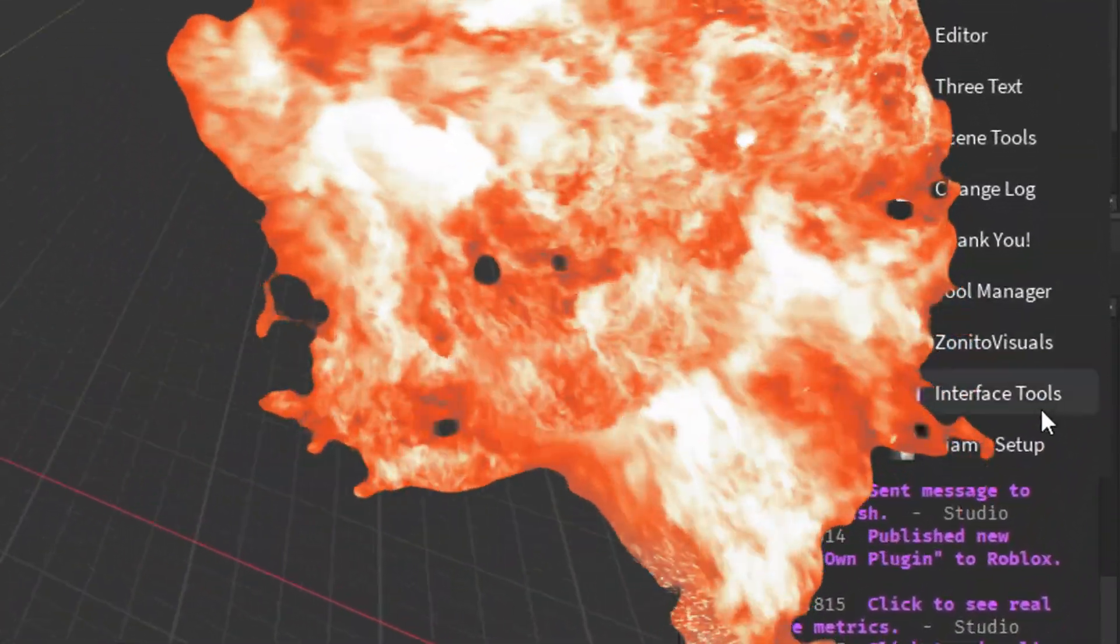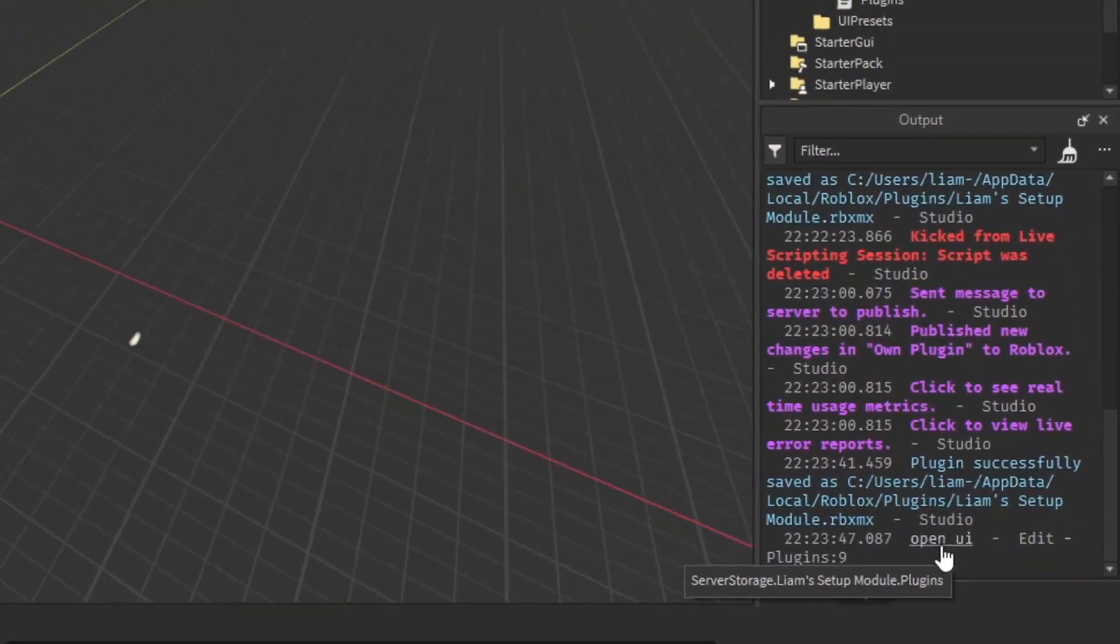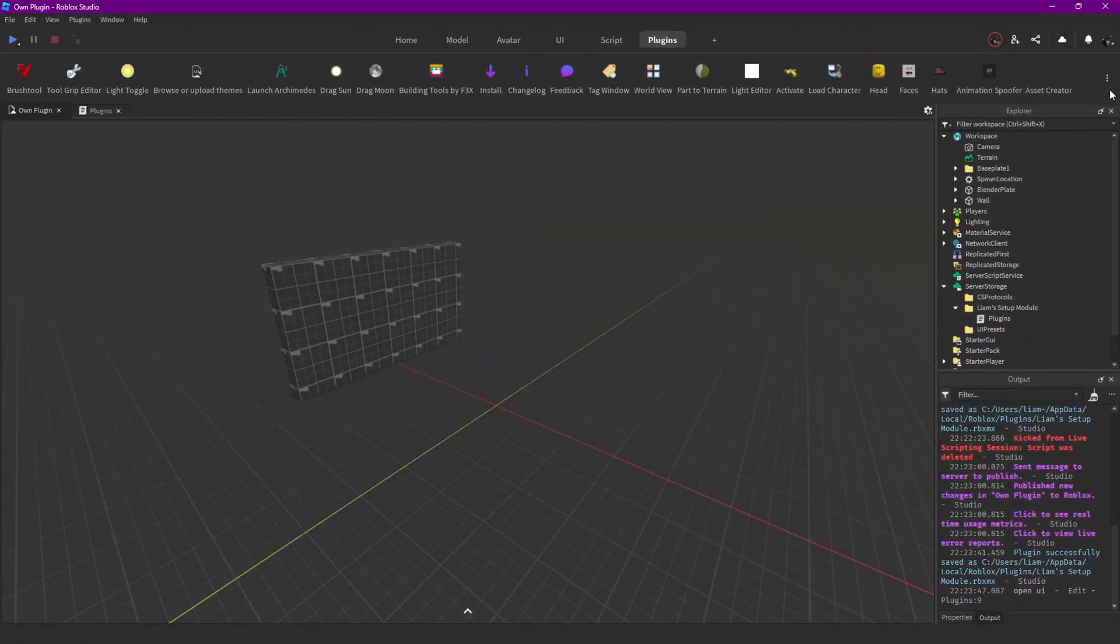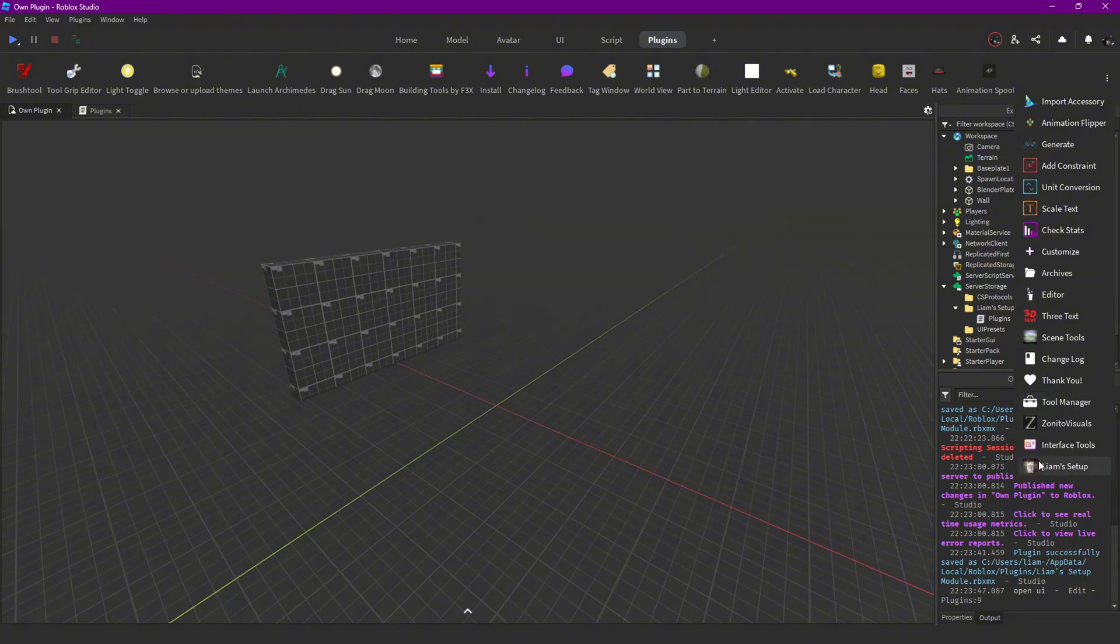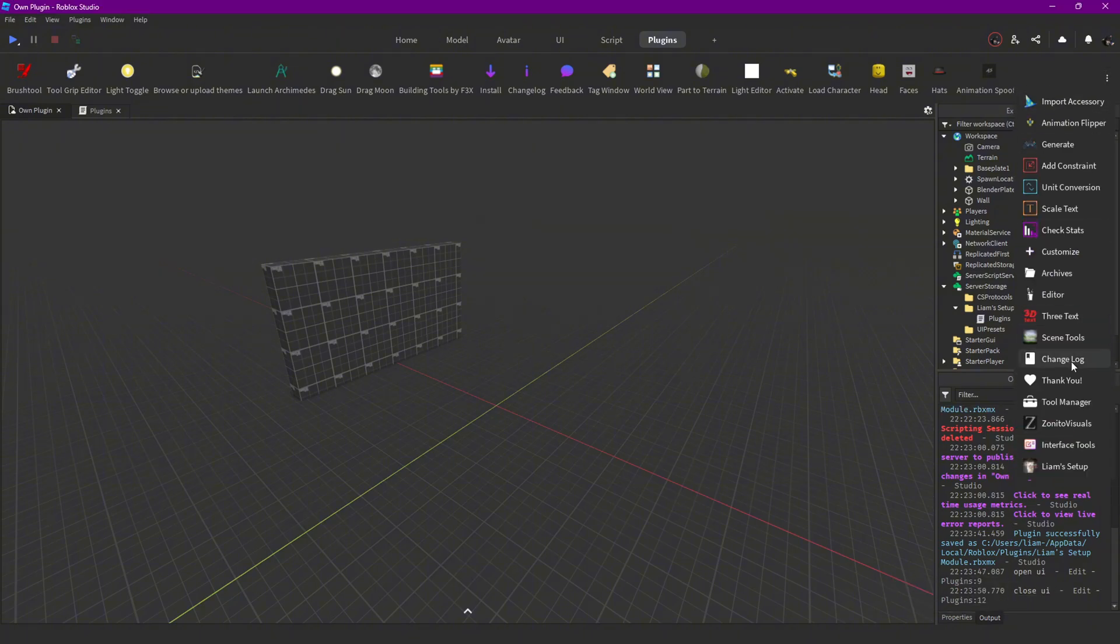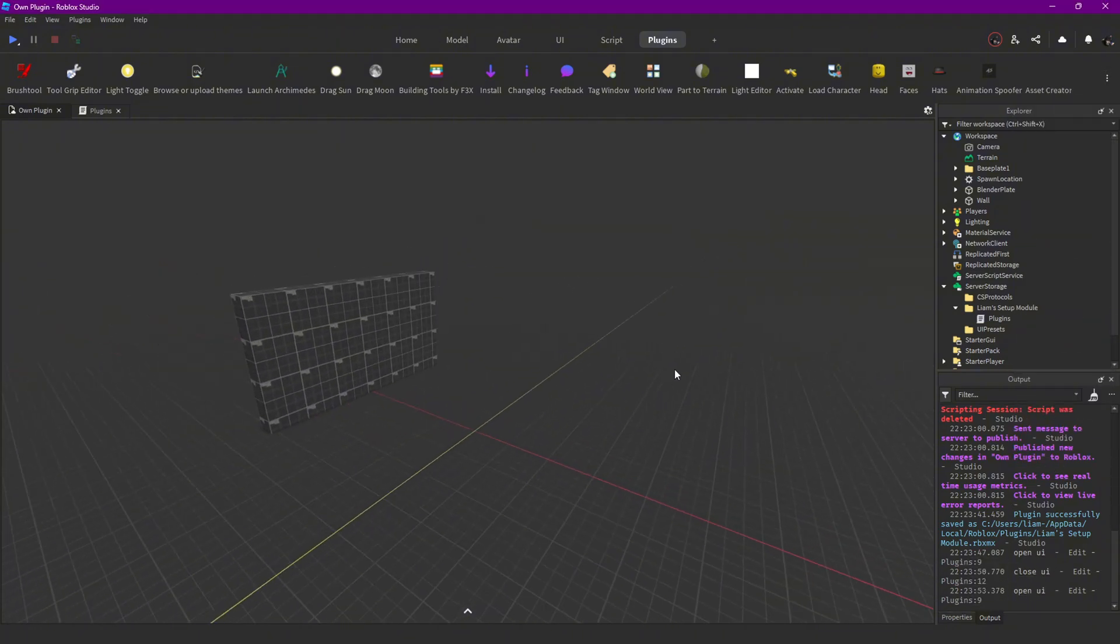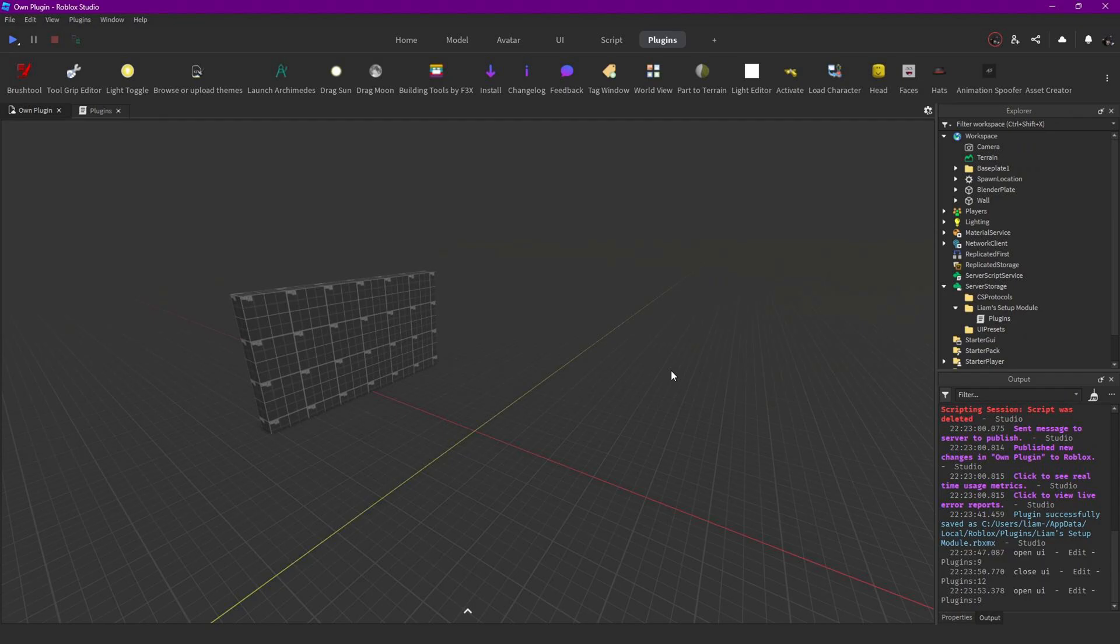Then with the help of the amazing Roblox documentation, I was already able to create this. It's just this simple plugin you can press on and then it prints something in the output.